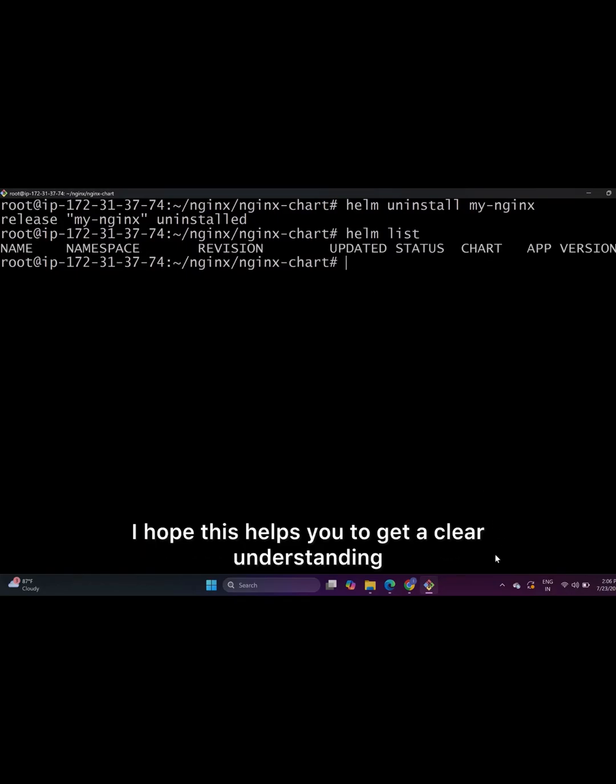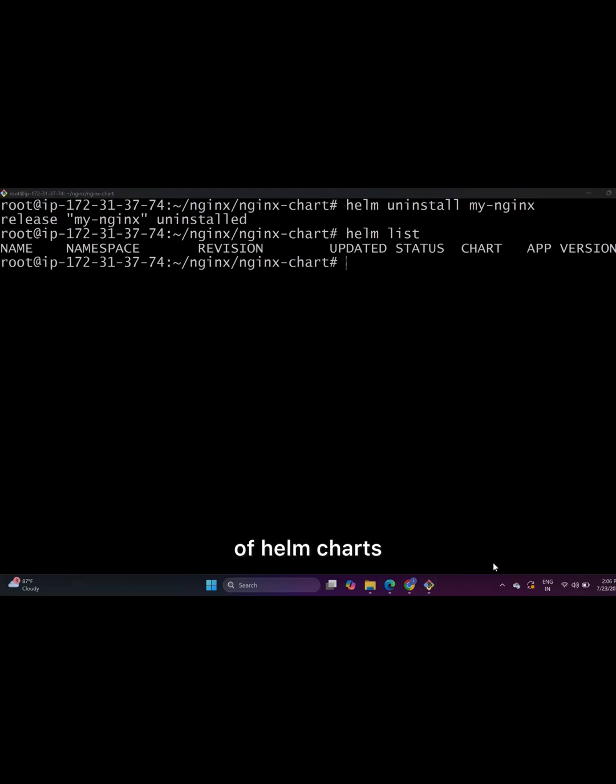I hope this helps you to get a clear understanding of Helm charts. Follow for more real-world DevOps interview scenario questions. See you in day 32.